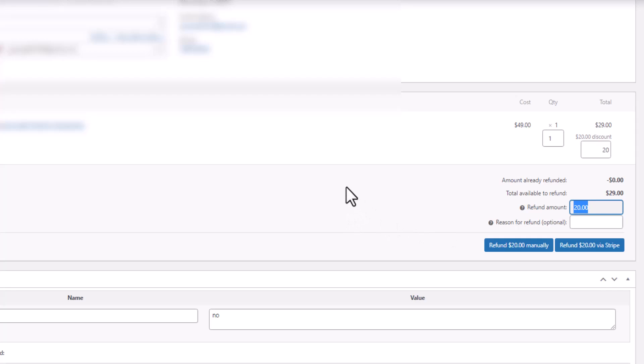So hopefully that'll be helpful if you're trying to figure out how to do a partial refund and you've been banging your head trying to figure it out.